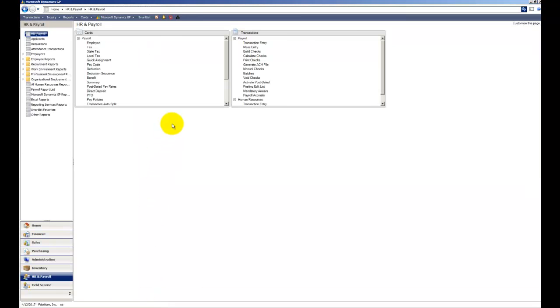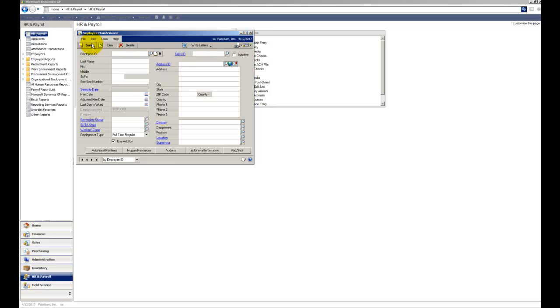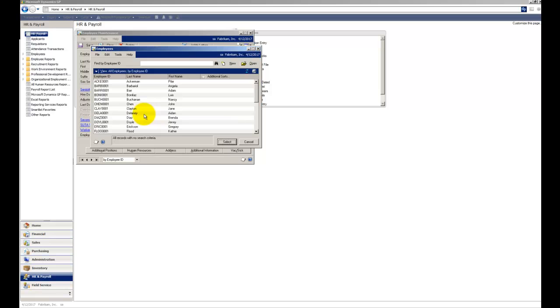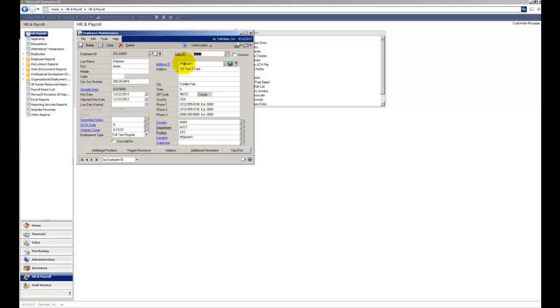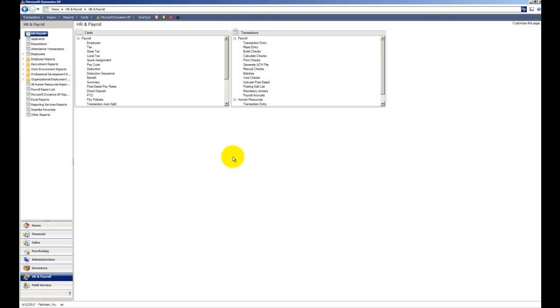So let's go into Dynamics GP, and what we're going to do under Cards is first let's change an employee. So let's go through and let's change where Aiden Delaney lives. Right now we have him on 101 First Street, and let's change this to let's say he moved to 689 Fig Street, and we'll click on Save and close that out. So now we've changed the address.